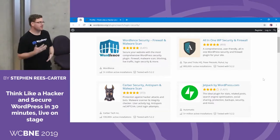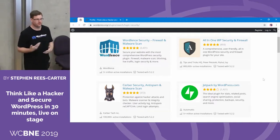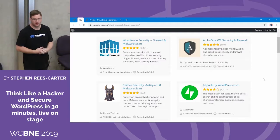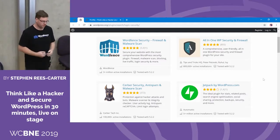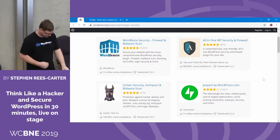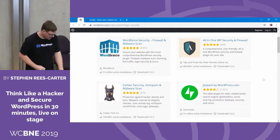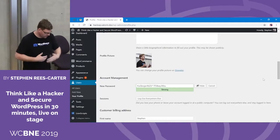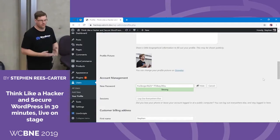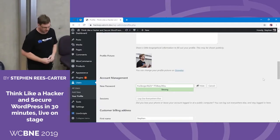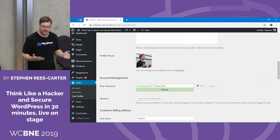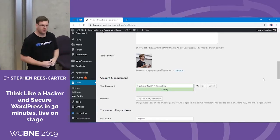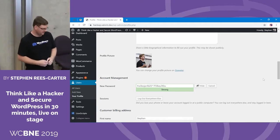I can't stress highly enough how important it is to have some form of login security plugin on your site, because it'll protect your users that aren't using good passwords. So, let's pretend there's a solid password and we haven't got in. What's the next thing we can do?